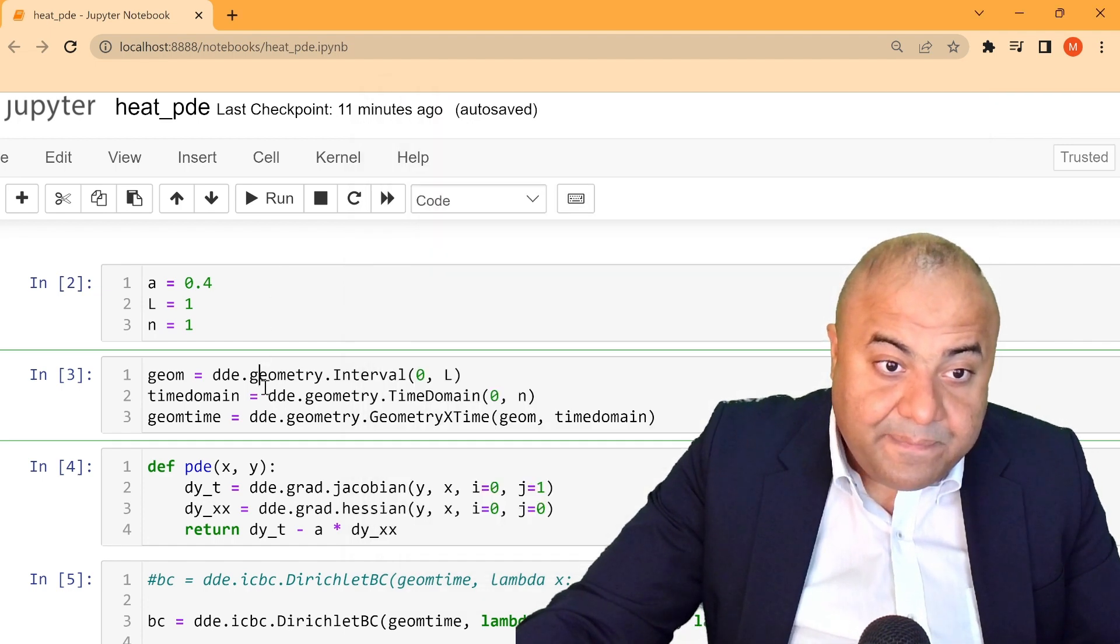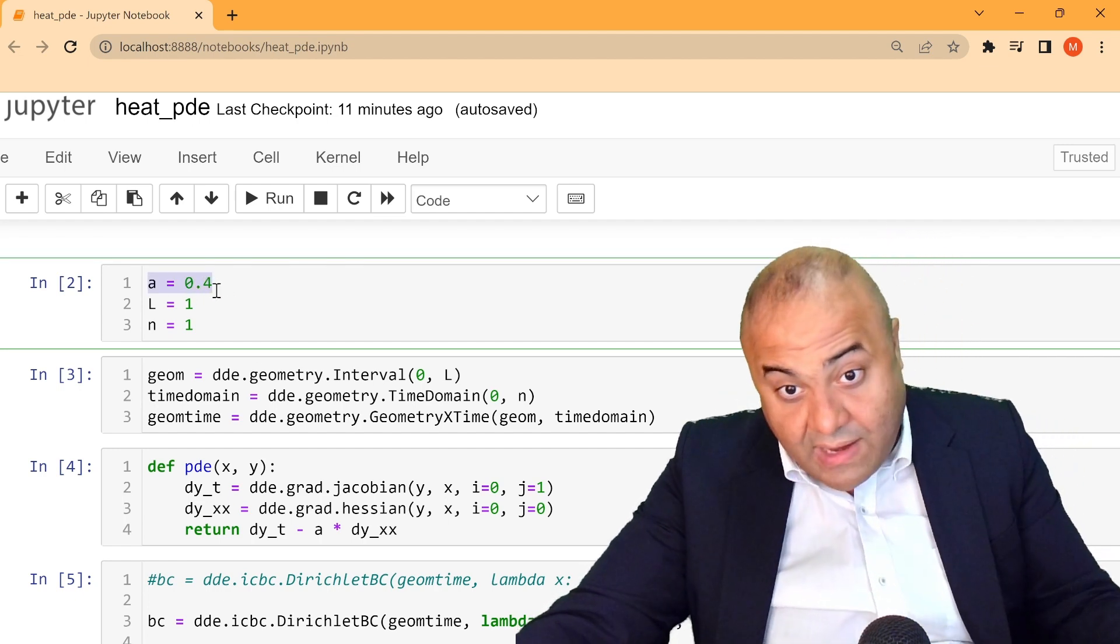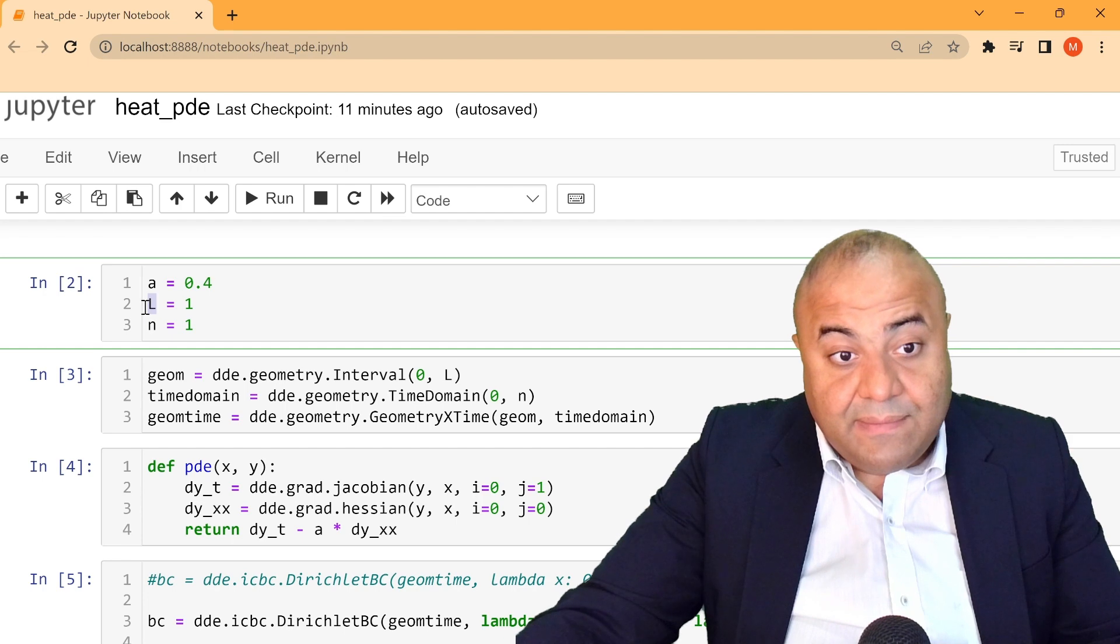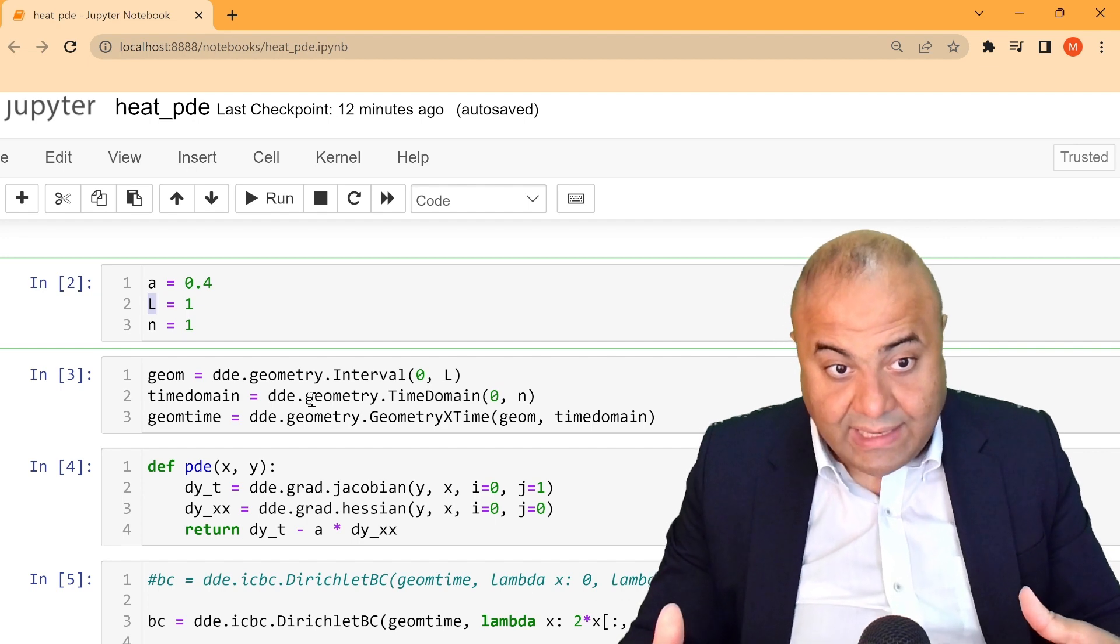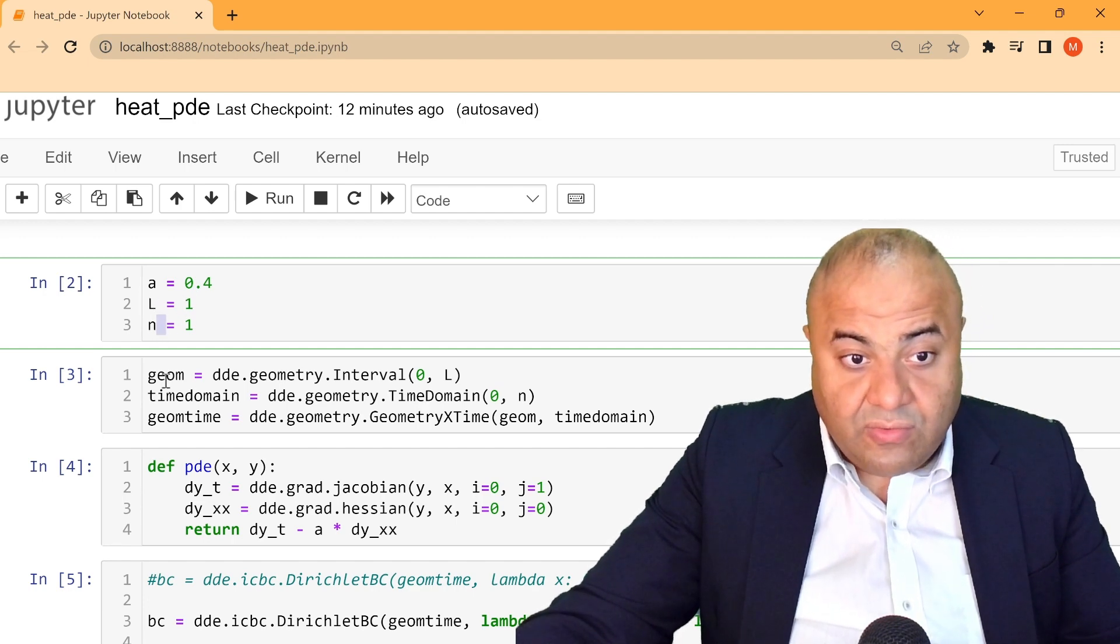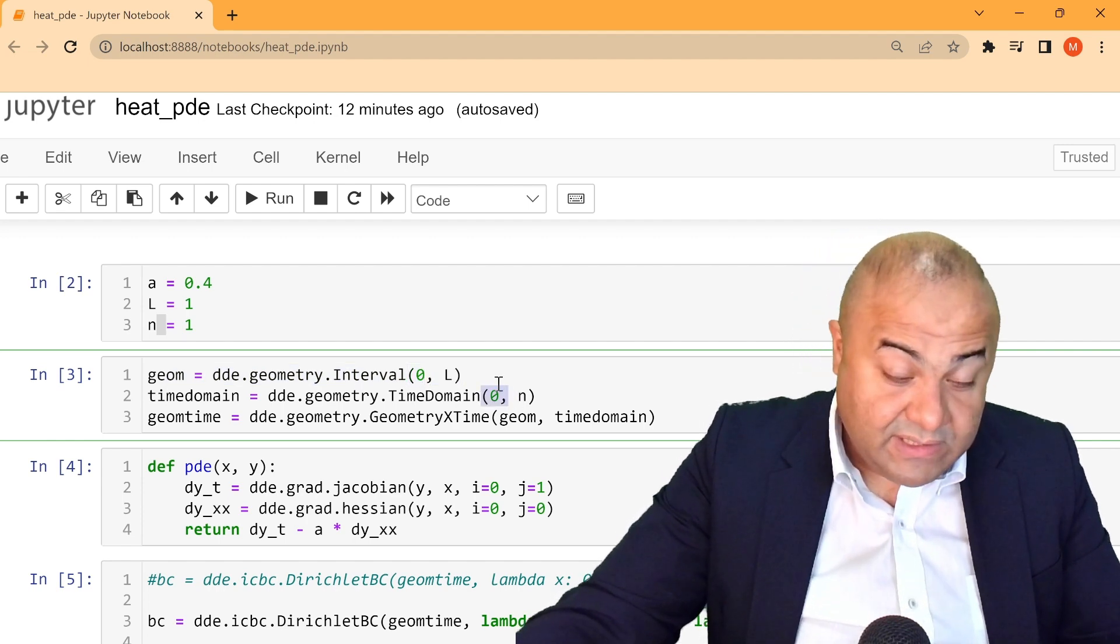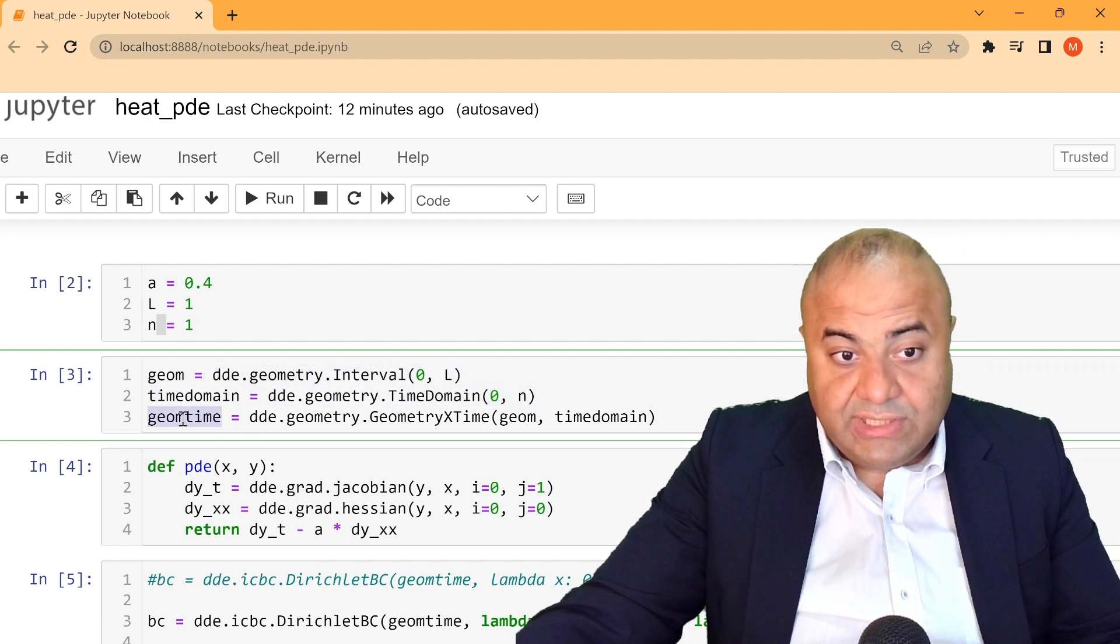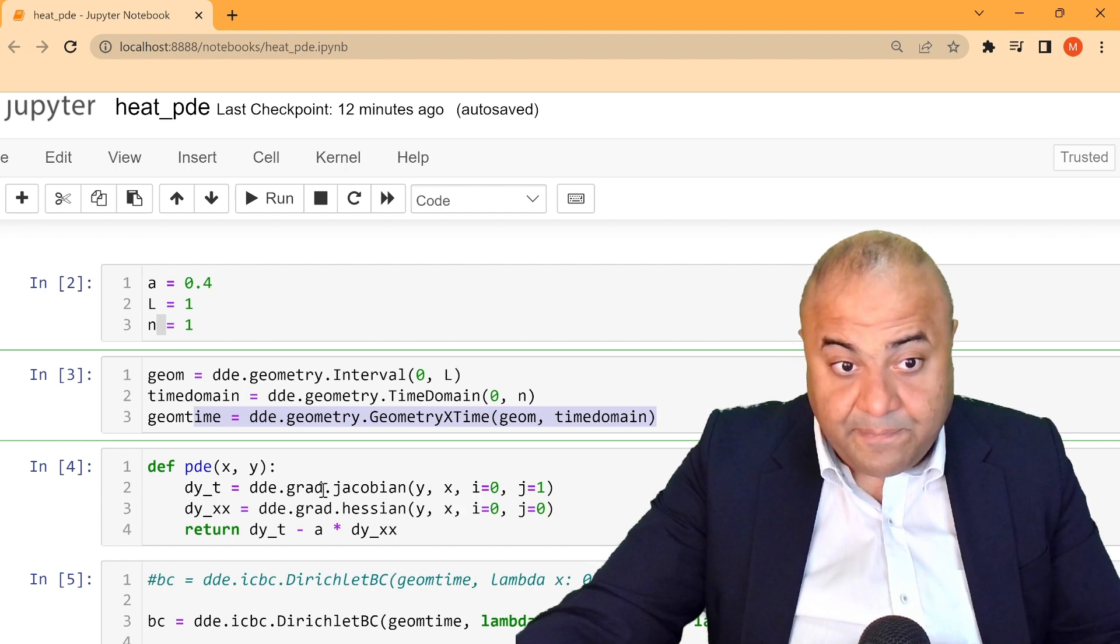So let's do that. The first thing we have to do is the diffusion coefficient. We have to define its value, and in this case is 0.4. And we define the limits of x and time. So in this case, we have to put L equals 1 and n equals 1. So the geometry interval is from 0 to 1, and the time interval is from 0 to 1 as well. Now these both have to be inputted into geom time, or geometry and time.